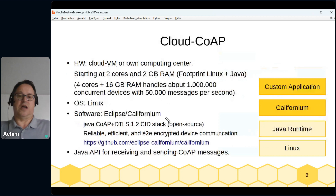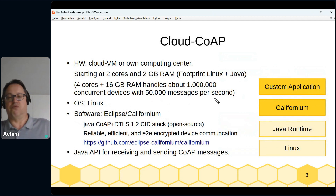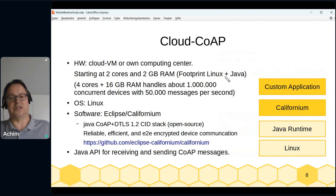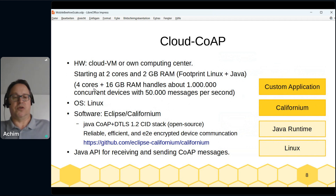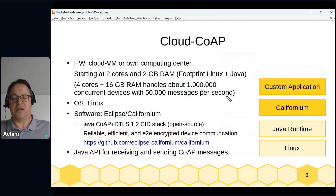On the cloud side, we need either a cloud VM or our own computer center. It starts with two cores and two gigabytes of RAM. For benchmarks I use four cores and 60 gigabytes of RAM, and with such a machine you can handle one million concurrent devices with about 50,000 messages per second.